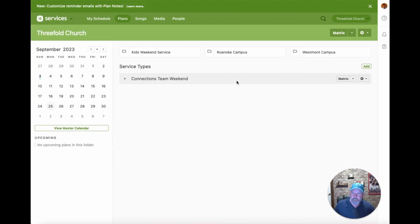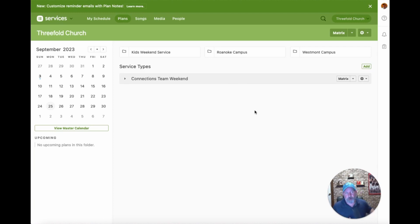That's navigation inside of getting started with Services. Next we're going to look at the teams part in the next video, covering more details on how to set up a team and add people to it. But for right now, this is how we navigate around Planning Center Services.